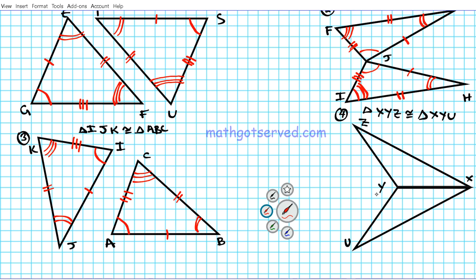For number four: angle X is congruent to angle X, angle Y is congruent to angle Y, and angle Z is congruent to angle U. For the sides: XY is congruent to XY; YZ is congruent to YU; and XZ is congruent to XU.